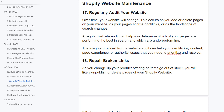Shopify website maintenance: regularly audit your website. Over time your website will change as you add or delete pages, as your pages acquire backlinks, or as the search results landscape shifts. A regular website audit can help you determine which of your pages are performing best in search and which are underperforming. The insights provided from a website audit can help you identify key content, page experience, or authority issues that you need to prioritize and resolve.